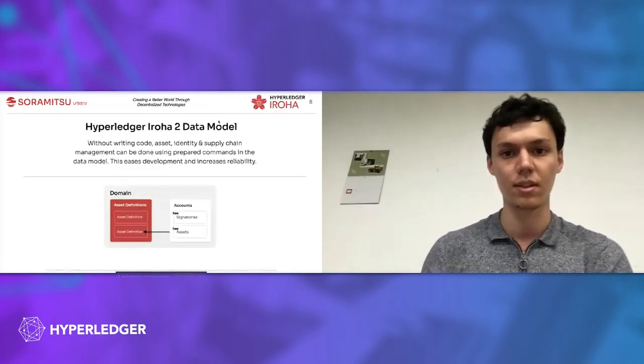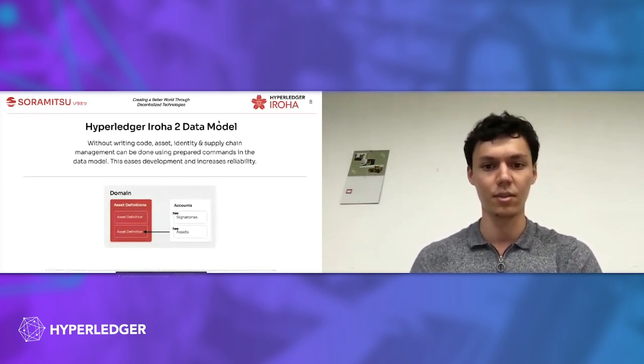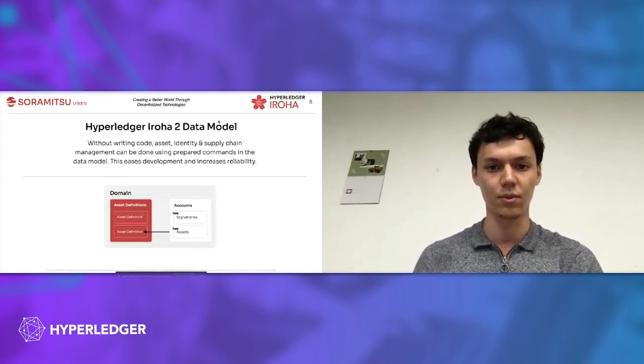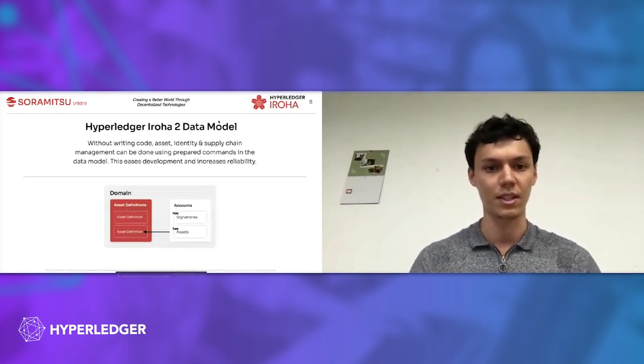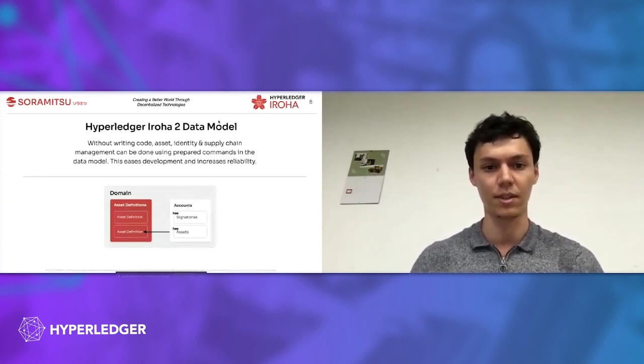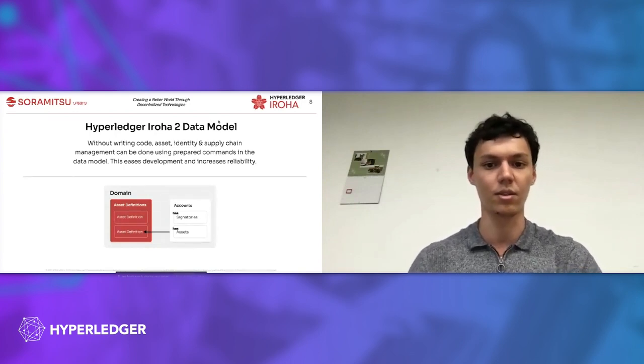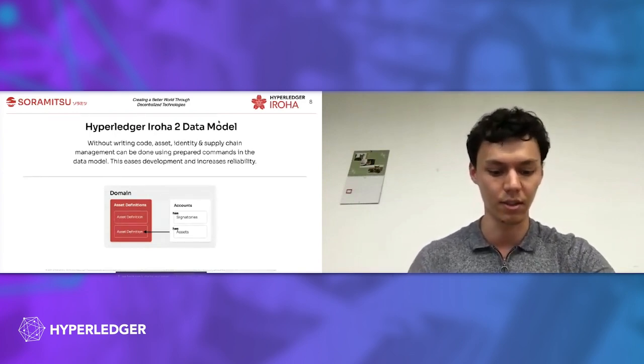Here is the data model. We have domains and we have account addictions in this domain. Notice that it's really simple and also useful for cases like banks. For example, we have several banks in the system and each of them have their domain and they have certain users that have certain permissions in that domain.